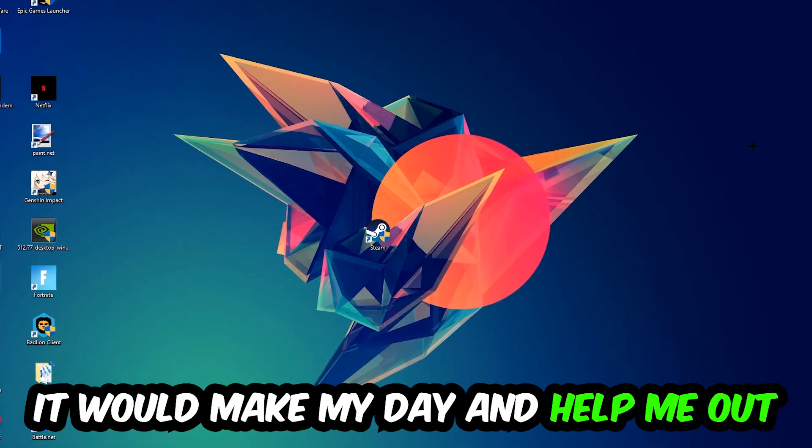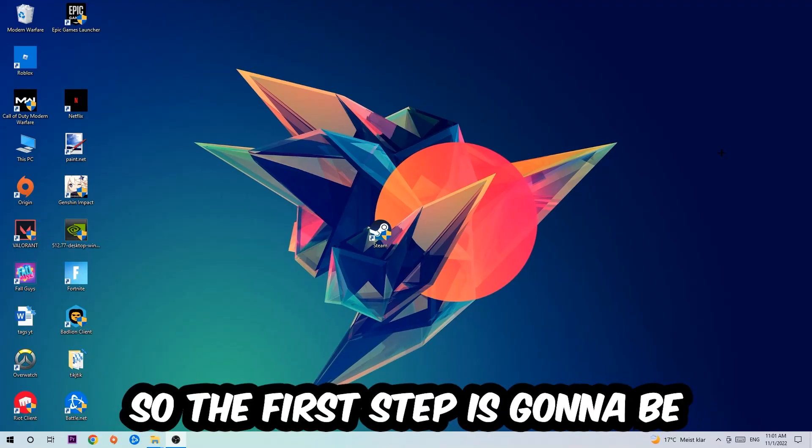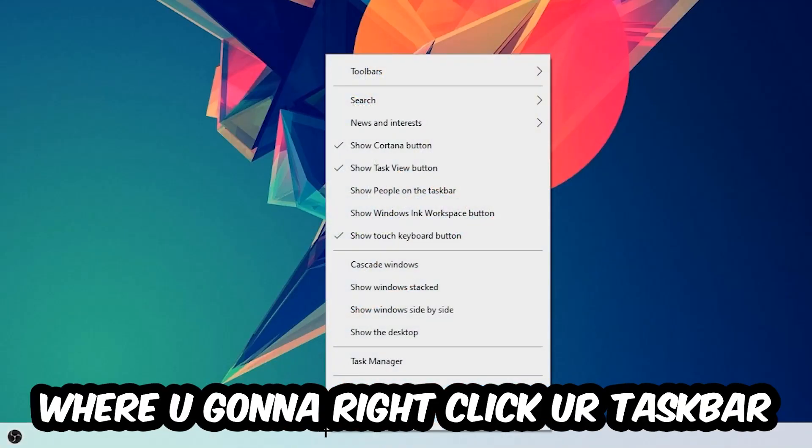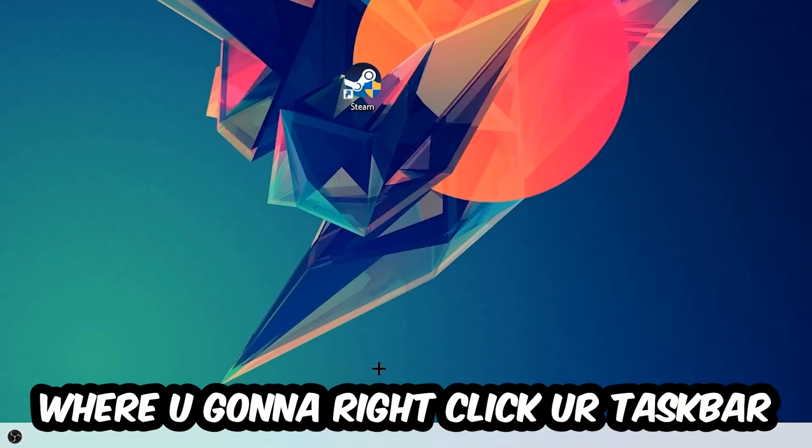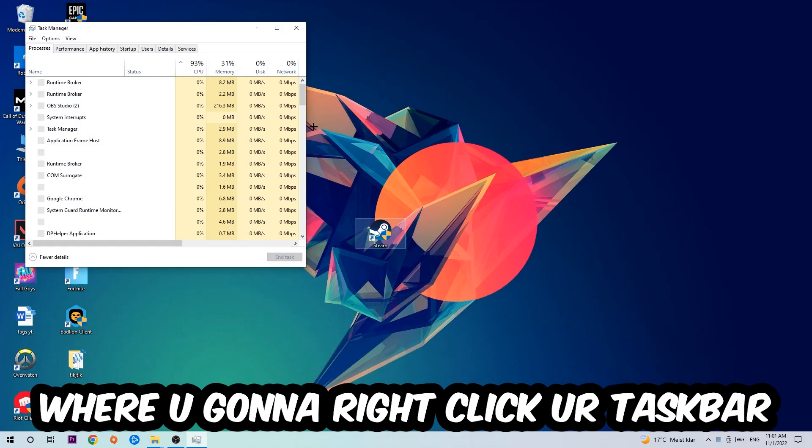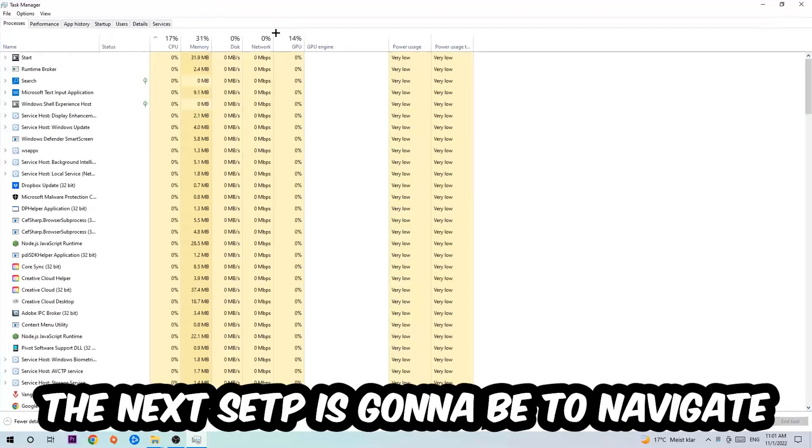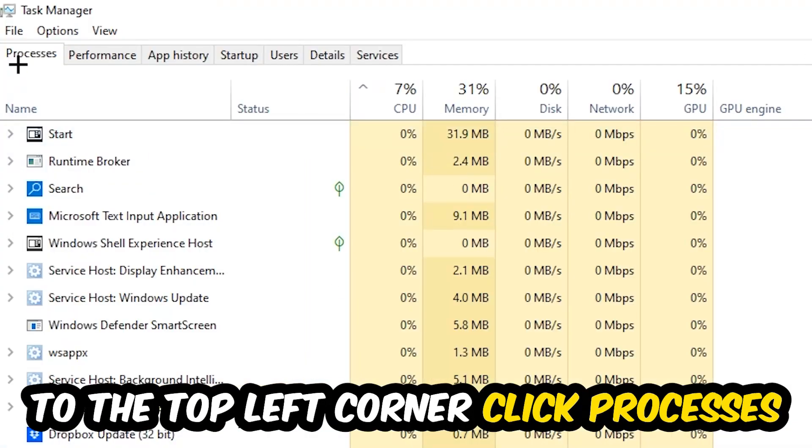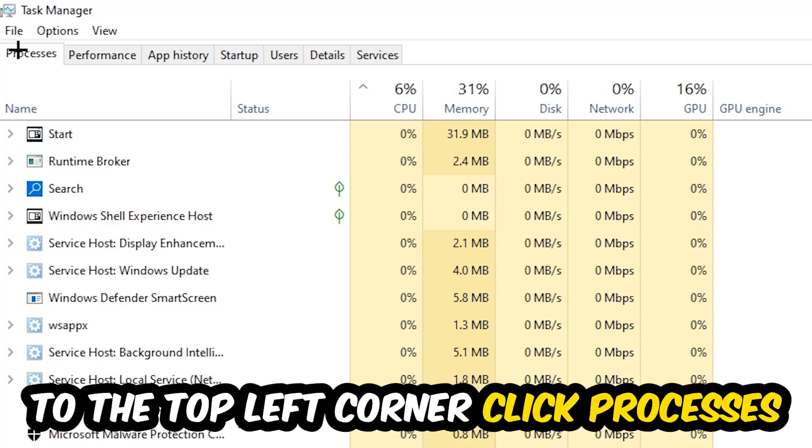So the first step I would recommend for everybody is to navigate to the very bottom of your screen, right-click your taskbar, and open up your Task Manager. The next step is to navigate to the top left corner of your screen and click onto Processes.